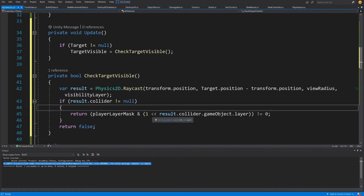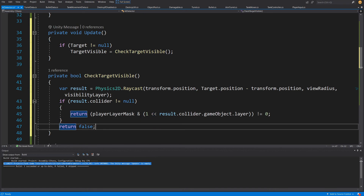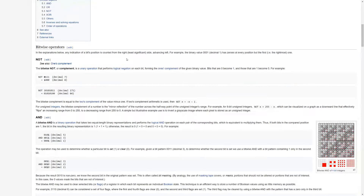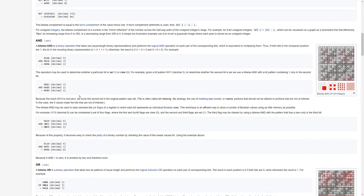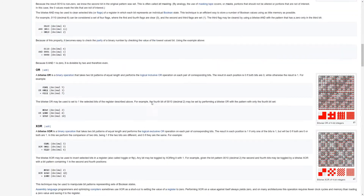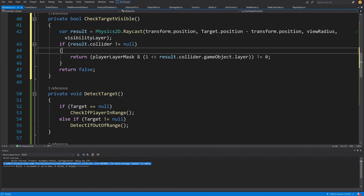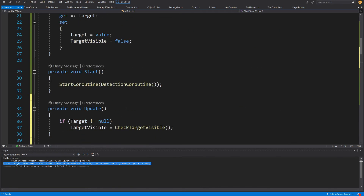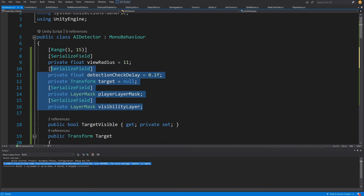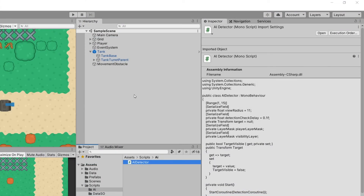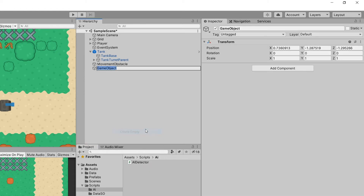This part might be confusing if you are not familiar with bitwise operators. I encourage you to check out the bitwise operations article on Wikipedia, which presents all the bitwise operators in detail. That concludes our AI Detector — we can now detect our player driven by those values. Let's go back to Unity. I will create an enemy game object in the hierarchy called static enemy.